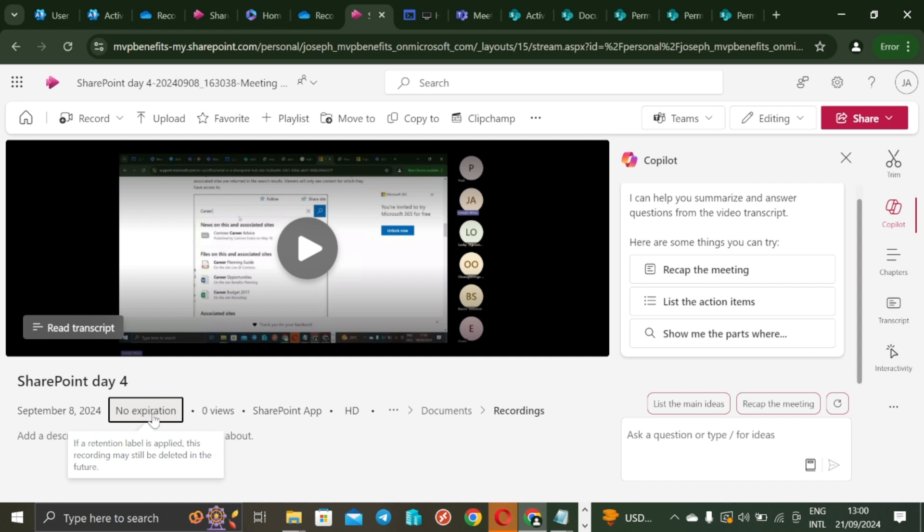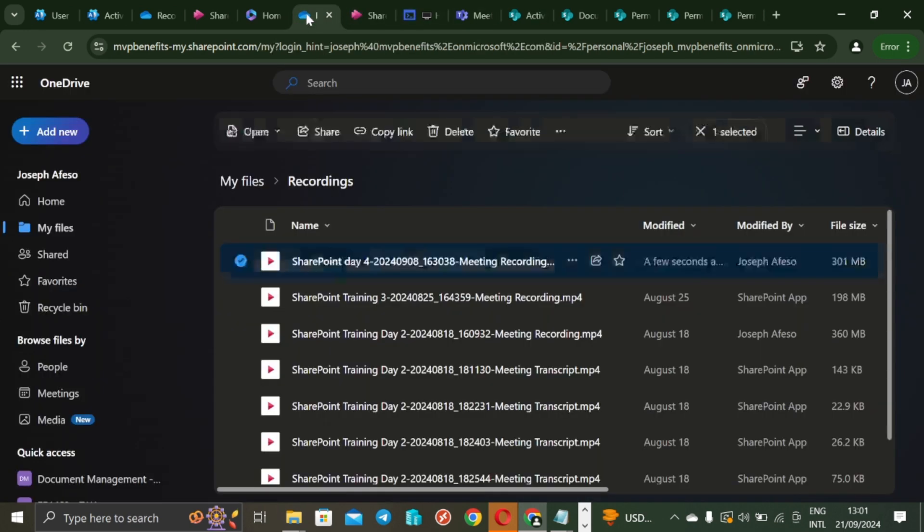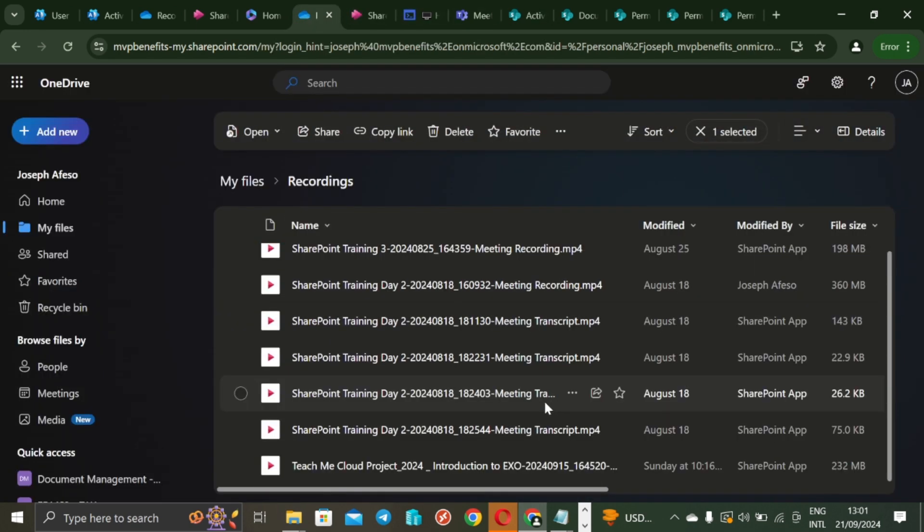So what is going to happen is that this meeting is still going to remain like this because I have by myself removed the expiration policy. So in the absence of retention label or retention policy in the tenants, I can remove my eyes from this and be sure that any day I come to look for my recording, I am still going to see it here without it having that countdown. So that means if I come to another recording that was done some days before, Teach Me Cloud Project 2024, if I click on this now it means that this is going to be dependent on when this recording was done.